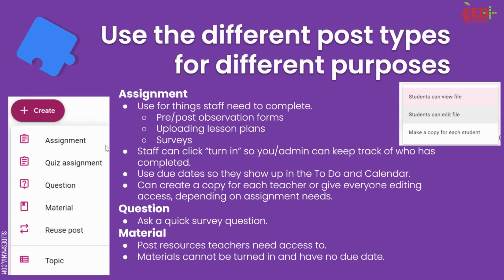And you can create a copy for each teacher or give everyone editing access depending on what you're doing. So just like for students, you will choose when you attach something to an assignment that teachers can view the file, edit the file, or make a copy for each student.